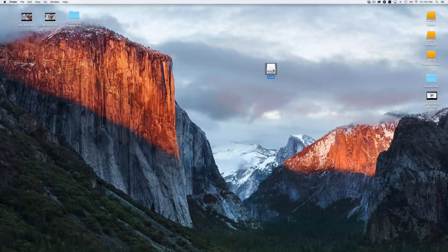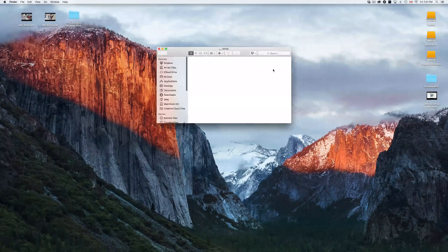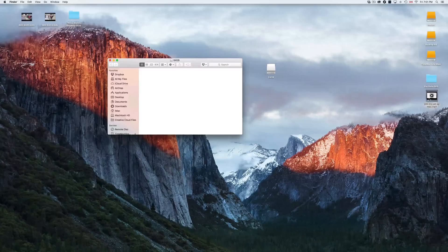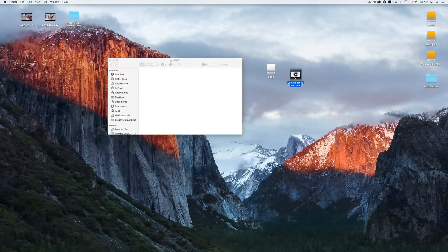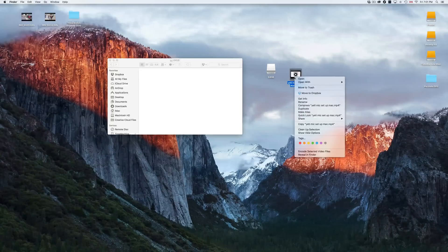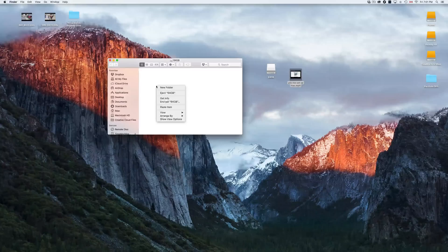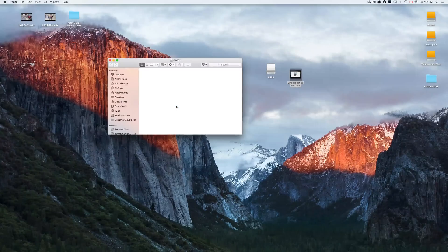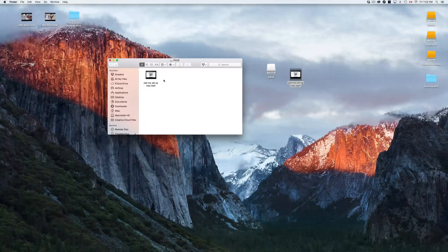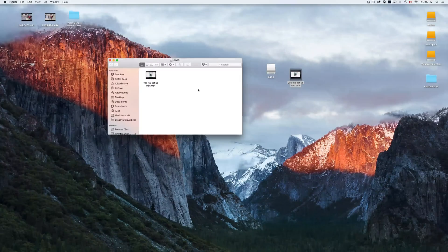Now let me show you copy and paste on Mac. Double-click a drive or folder to open it. Right-click a file and select Copy, or press Command+C to copy. Then navigate to the destination folder, right-click and select Paste Item, or press Command+V to paste. That's it — the file is copied over. Command+C to copy, Command+V to paste.